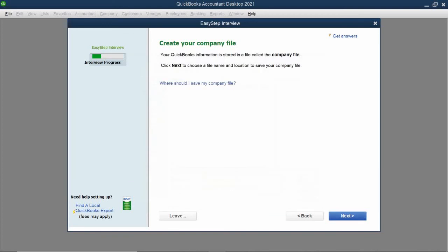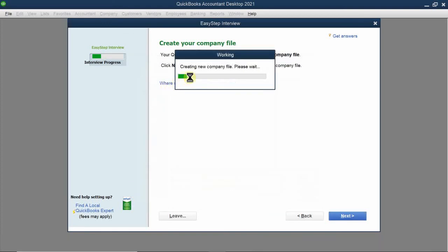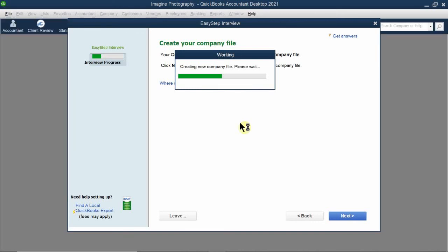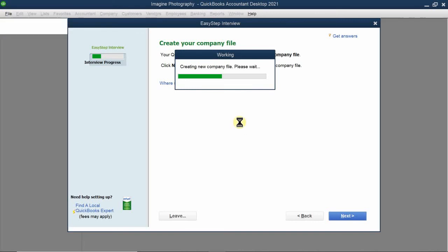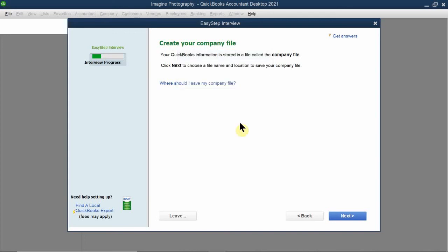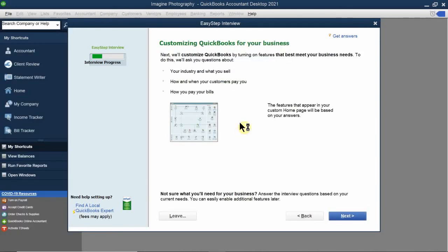Click Save. You'll see a green bar as QuickBooks creates the actual working data file for you. You absolutely need internet in order to run QuickBooks. Once it's done, you'll get a message saying congratulations, your company file has been set up.